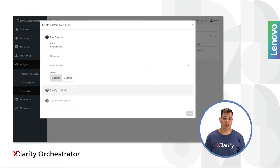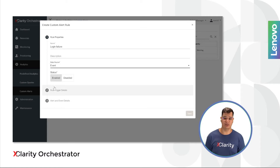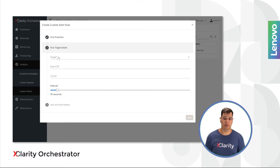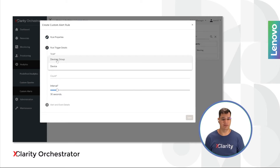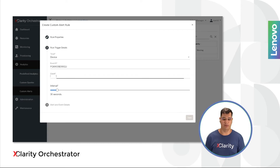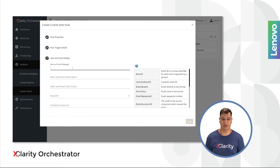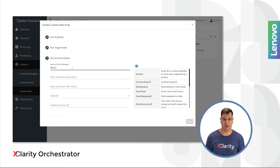Do you want to know if a user tried to log in with invalid credentials more than three times in five minutes? Then you will have all you need. XClarity Orchestrator offers a way for you to configure rules based on events or metrics collected from the devices.